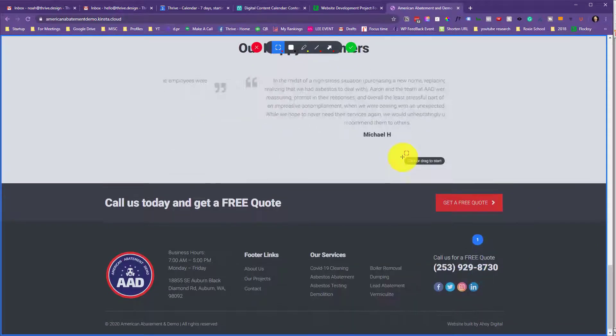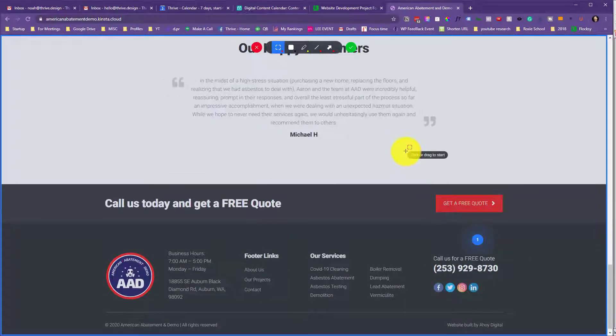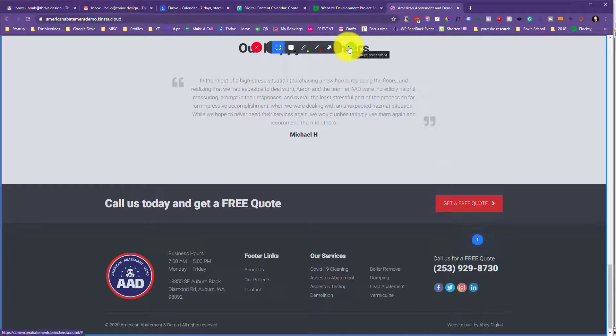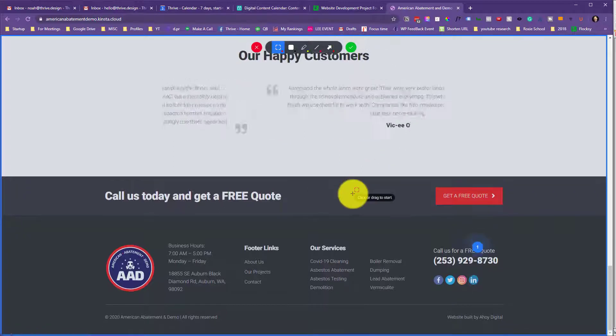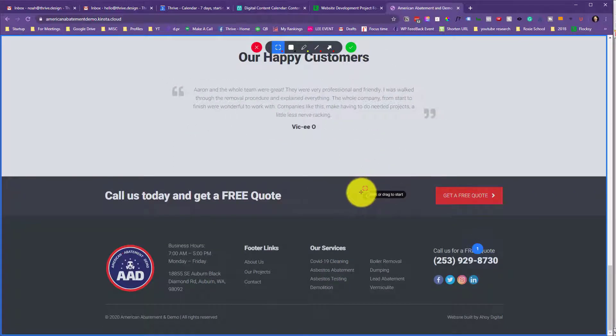And then once you are done with your feedback, you can click this checkbox. I'm actually going to continue on for a second.